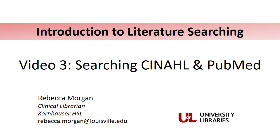Hi, and welcome to our final introduction to literature searching video. Today we're going to take everything we've learned over our past two videos and apply it into successful searches in CINAHL and PubMed.